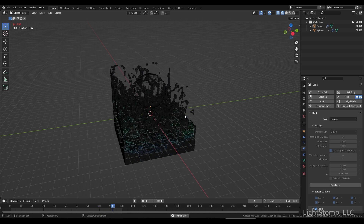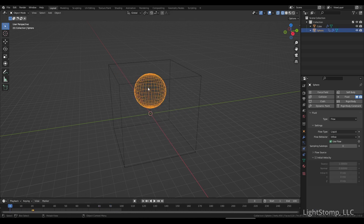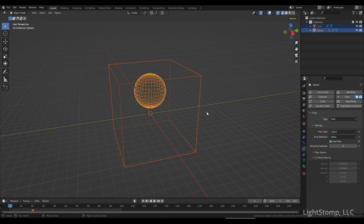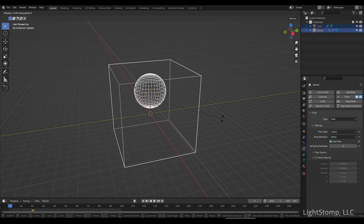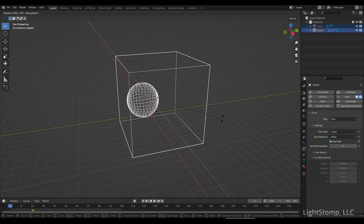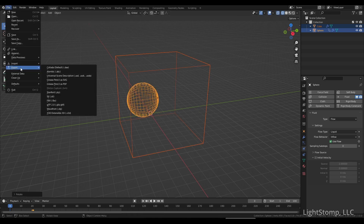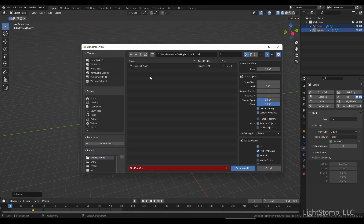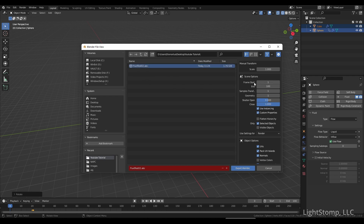Let's begin. The first thing I'm going to do is select both of our objects — our domain and our fluid. I'm going to hit R for Rotate, X for the x-axis, and rotate that 90 degrees on the x-axis before we export. I have my FluidTest02 that I'm going to overwrite here, and my animation is only 100 frames.